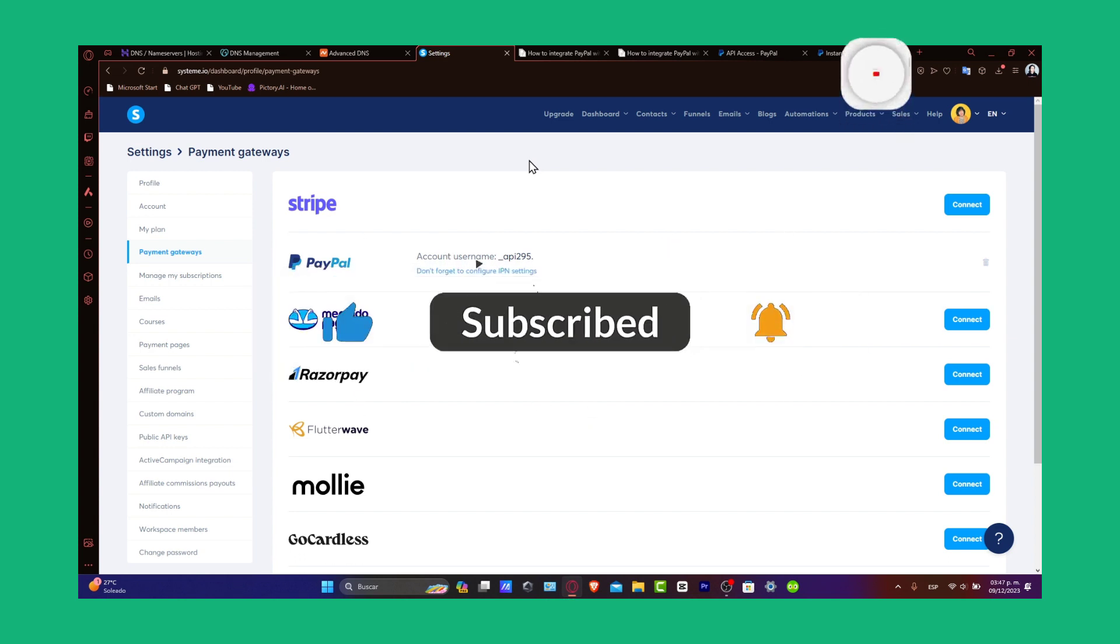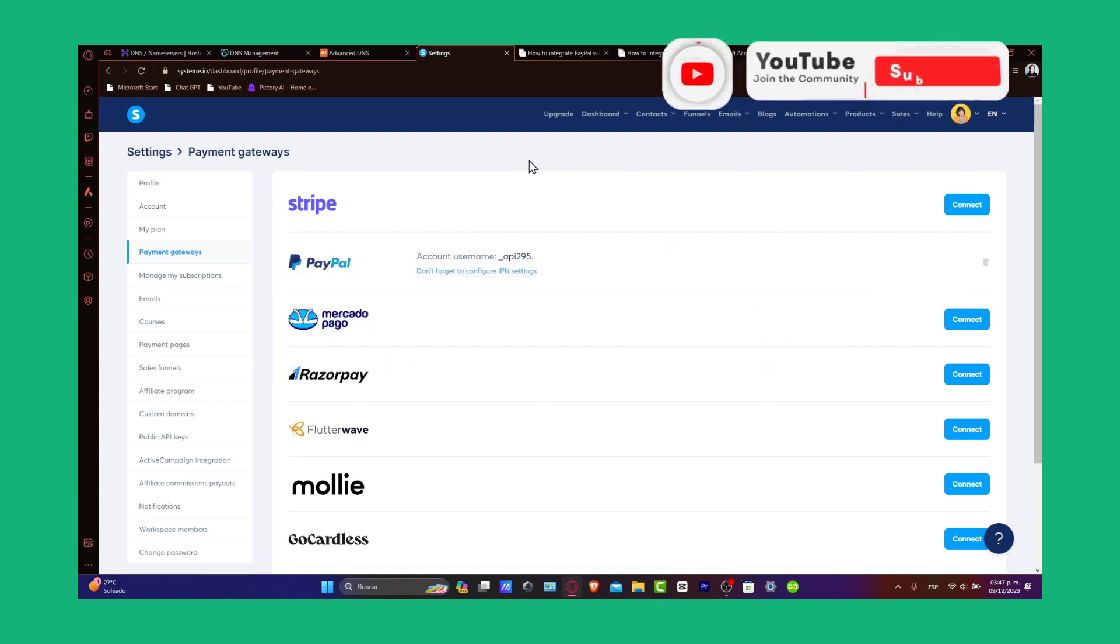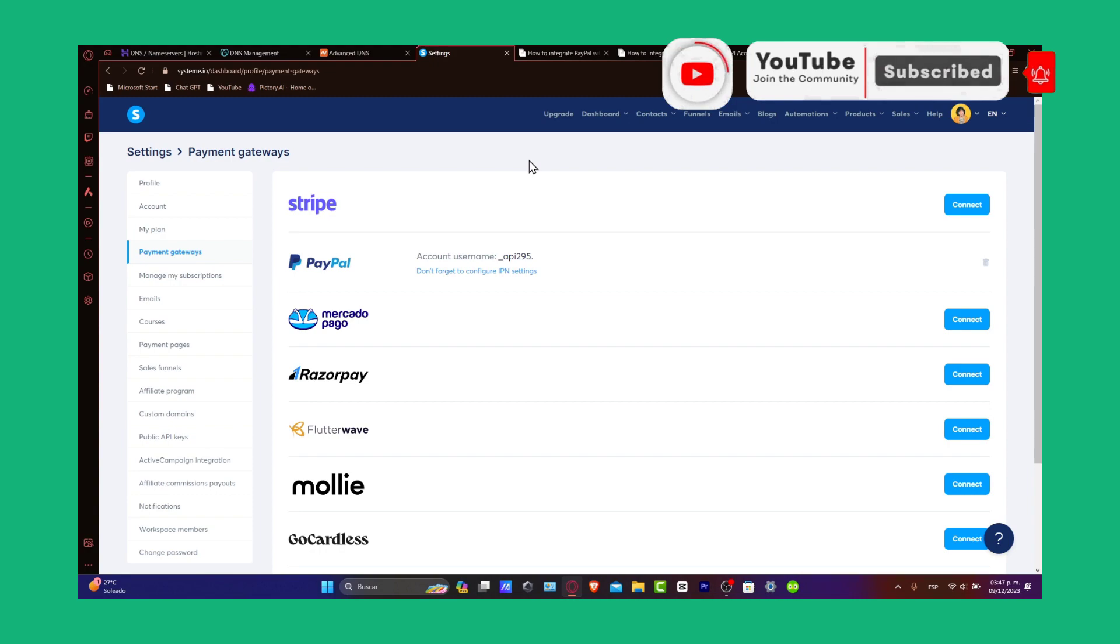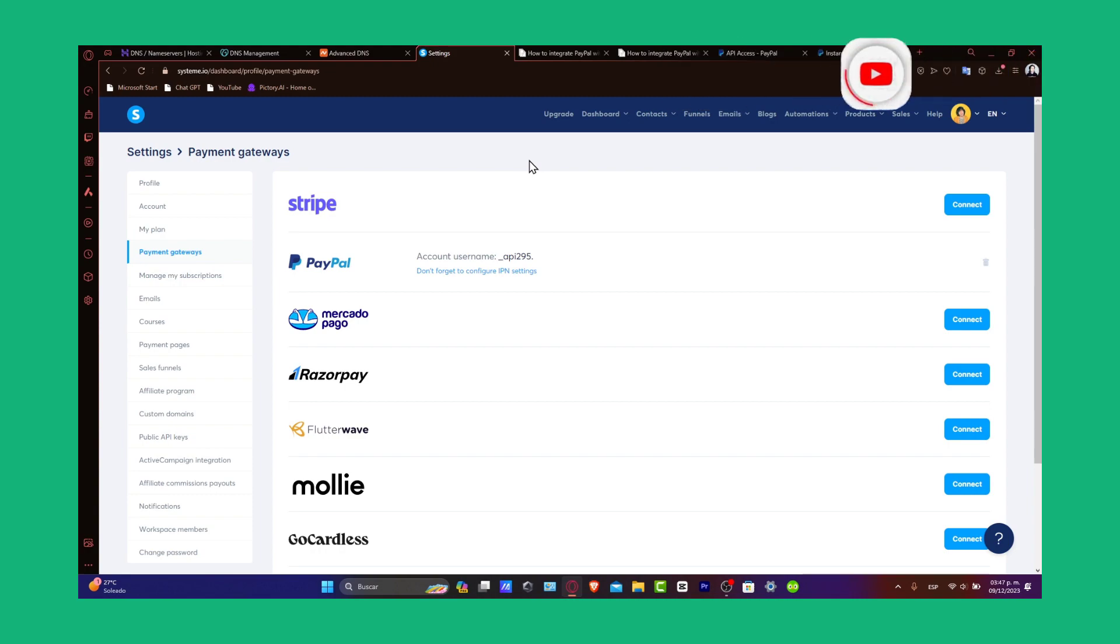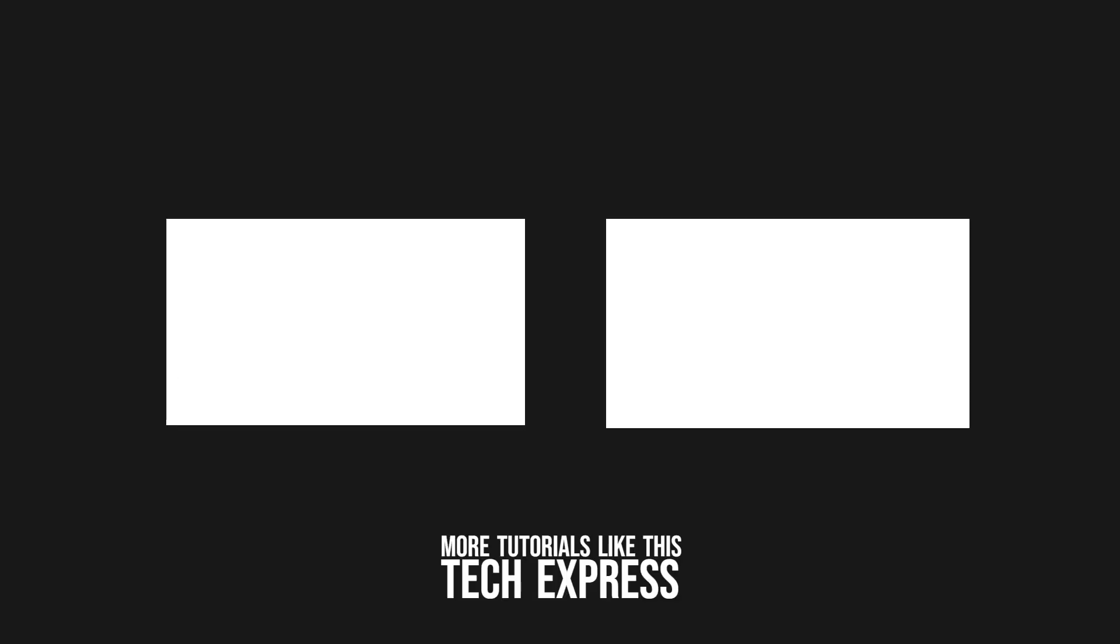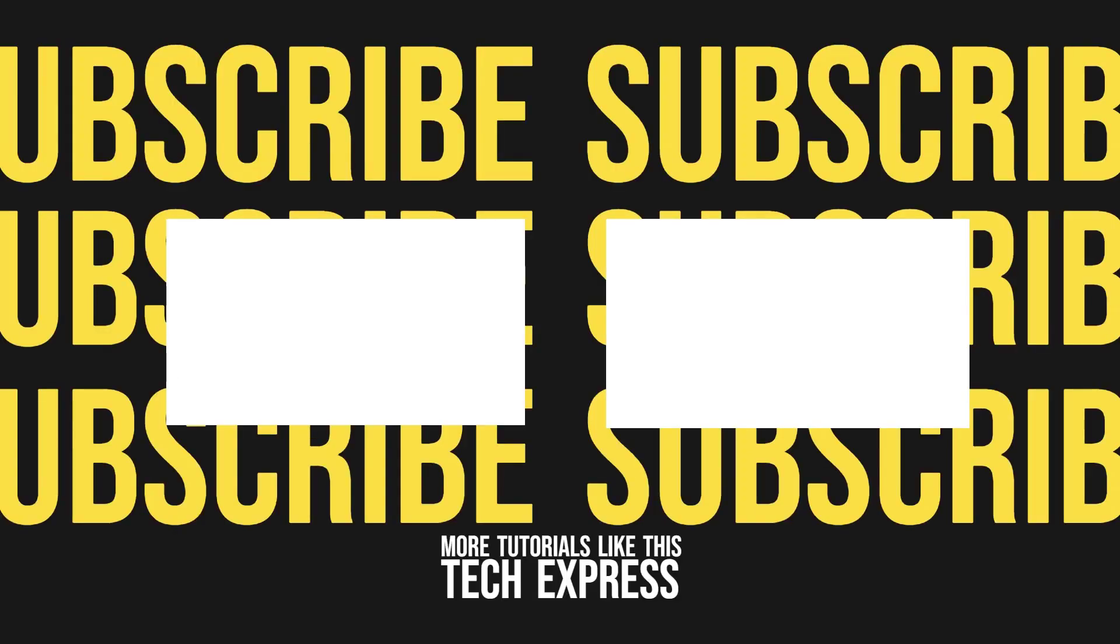Thank you so much for watching. Best of luck with your online business. Stay tuned to Techpress for more tech insight tutorials. We'll see you next time.